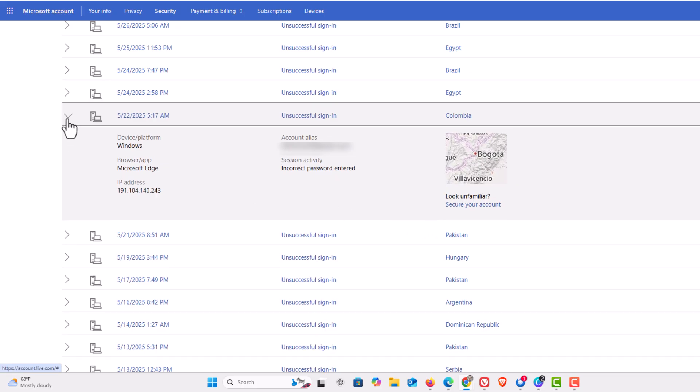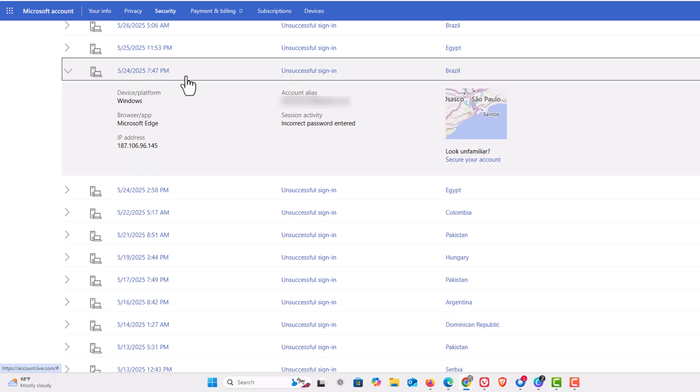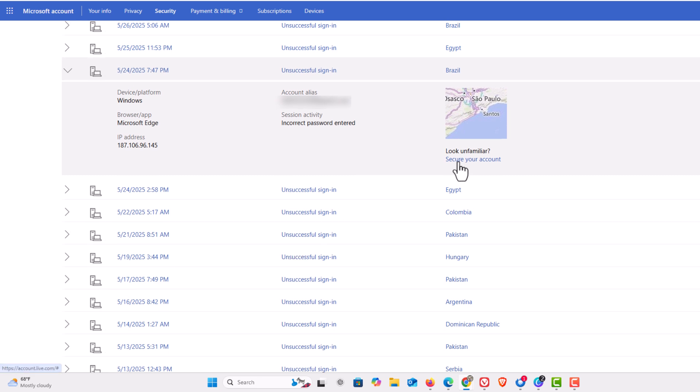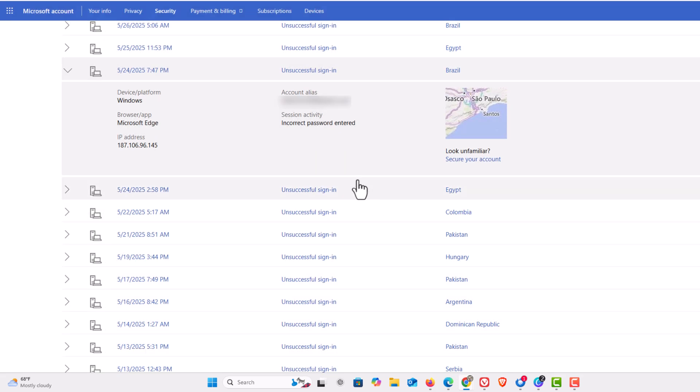But you can click on any one of these to show the information. And if you want you can go down to the bottom and click on secure your account. It's telling Microsoft that this IP address that was used is not you. But that is how you view your recent sign-in attempts on Microsoft.